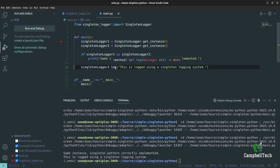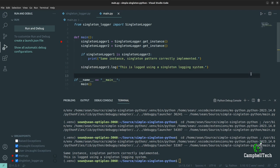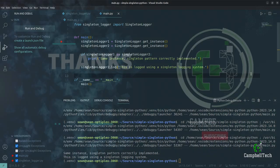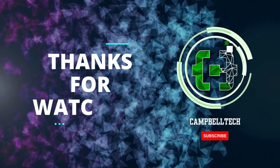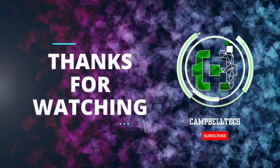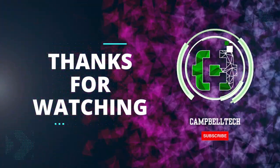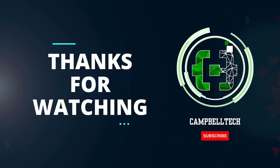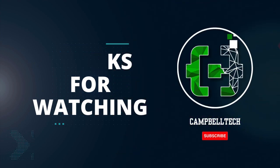And we log something to the console: 'This is logged using a singleton logging system.' So as you can see, it's extremely simple to implement the singleton pattern in Python. If you enjoyed this video, please go ahead and like it and subscribe to our channel. Till next time.